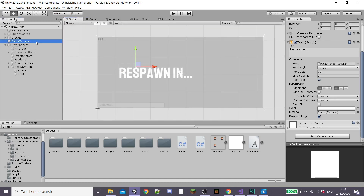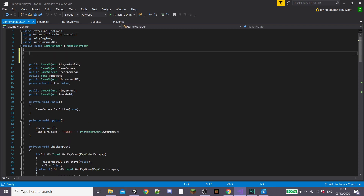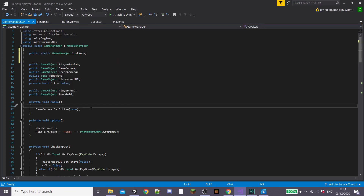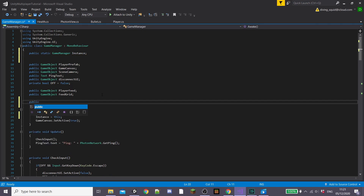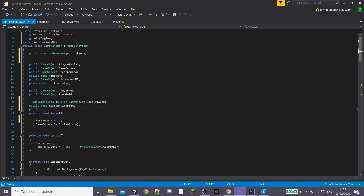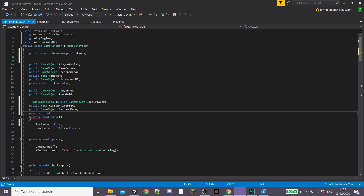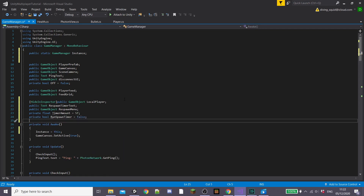Once you're happy with how your respawn panel looks, go into our game manager and open up the game manager script. At the top we're going to create a public static GameManager called instance, and inside our private awake function we're going to set our instance equal to this. Now we're going to create a few more variables: a public GameObject called localPlayer hidden in the inspector, a public Text called respawnTimerText, a public GameObject called respawnMenu, a private float called timerAmount initially set to 5 seconds, and a private bool called runSpawnTimer set to false.